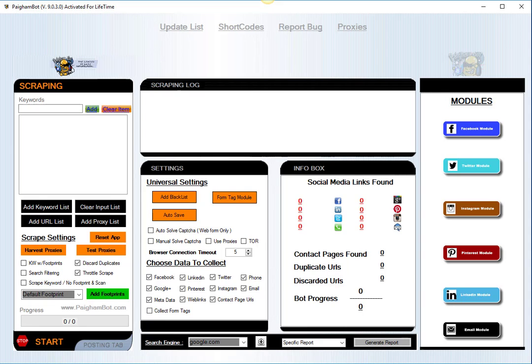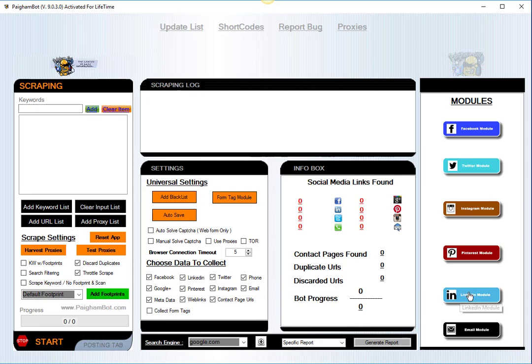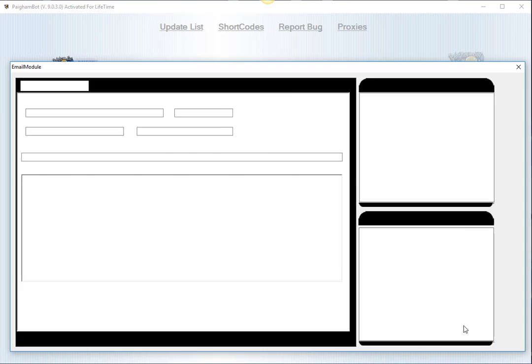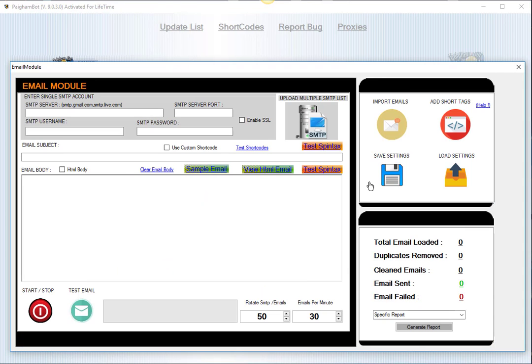So let's get started right away. I don't want to waste any time on this. In order to open the email module, all you have to do is click that email module button and you'll notice this pop-up of the email module. Right from the start, as you can see, we have a lot of features packed into this.